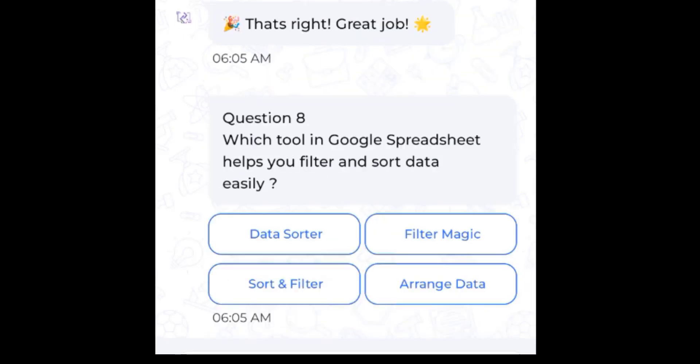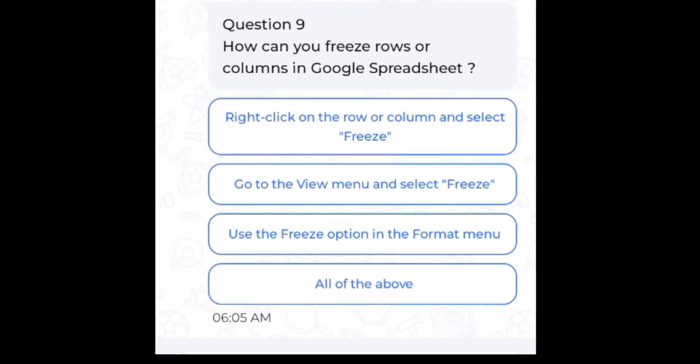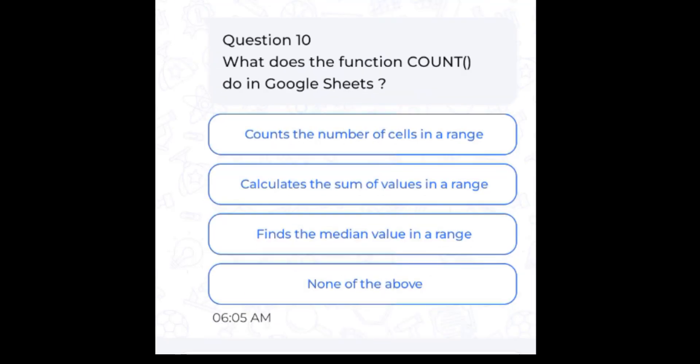Which tool in Google Sheets helps you filter and sort data easily? Sort and filter. How can you freeze rows or columns in Google Sheets? All of the above. What does the function COUNT do in Google Sheets?